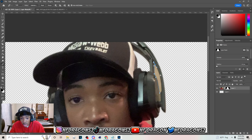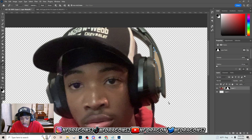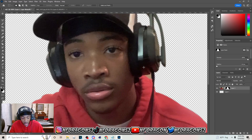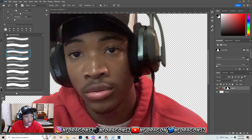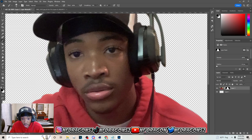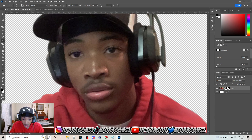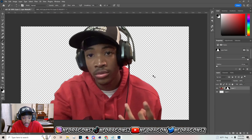I'm going to fix all these little spots. An alternative way to do it is to go to your Brush and make sure your Hardness is on zero. You can lower the brush size with the brackets on your keyboard and just shade it out in those easy spots where you don't actually have to cut it out with the Pen tool.